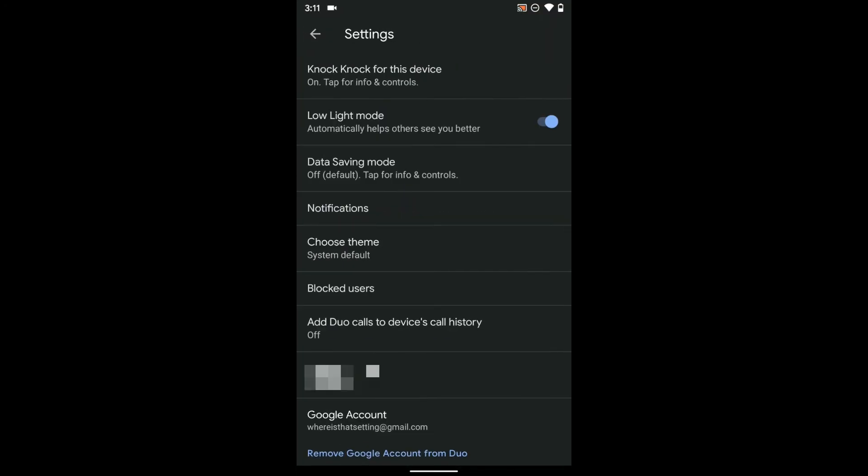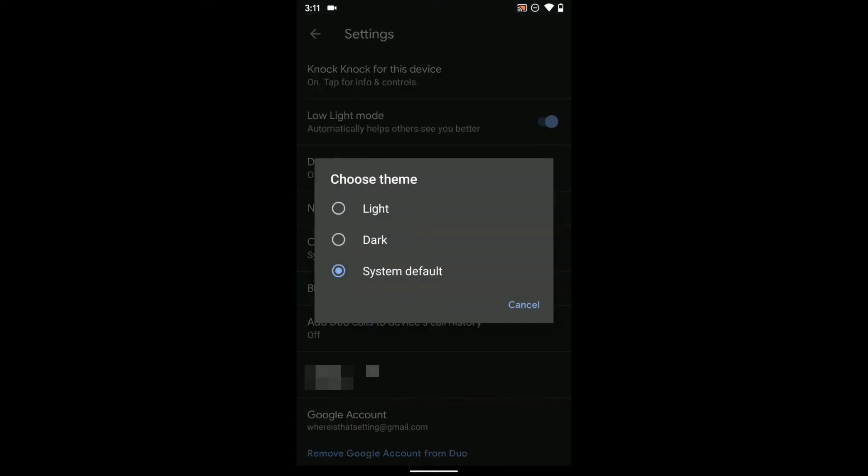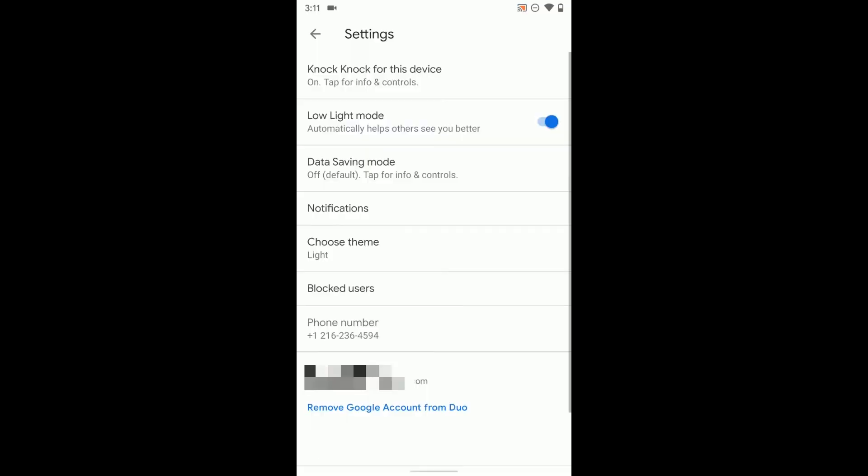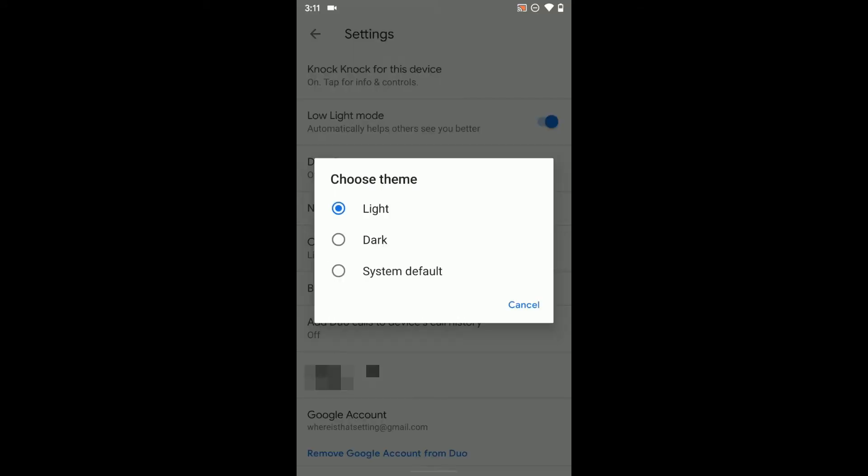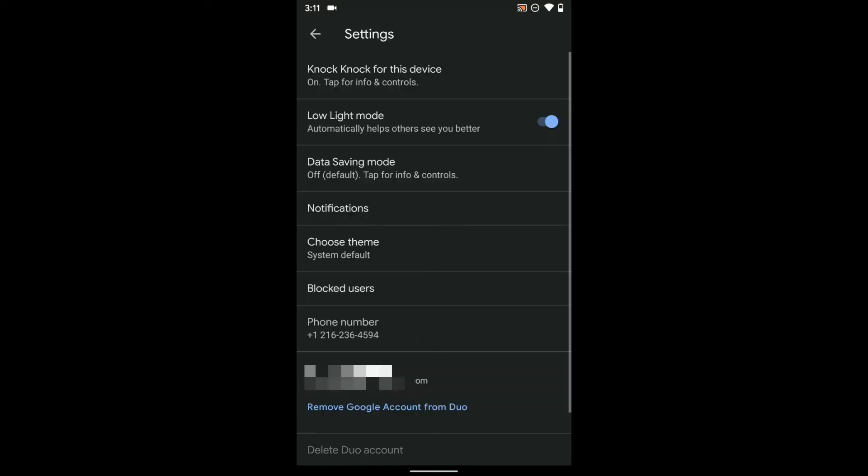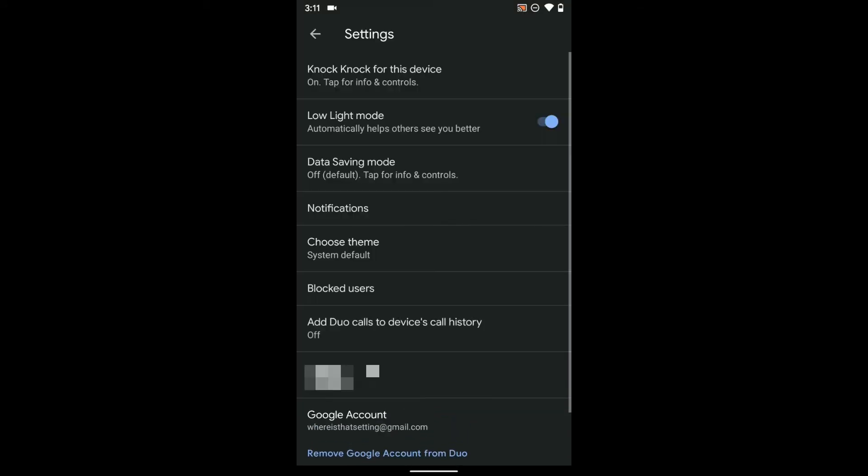There's also low light mode which if you're in a darker setting will help them see you a little better. There is data saving mode. The system theme here is basically dark or the lighter theme or do the system default. So if you want to change it to the light theme you can do that or you can leave it on the system default theme which I'm going to do right now.